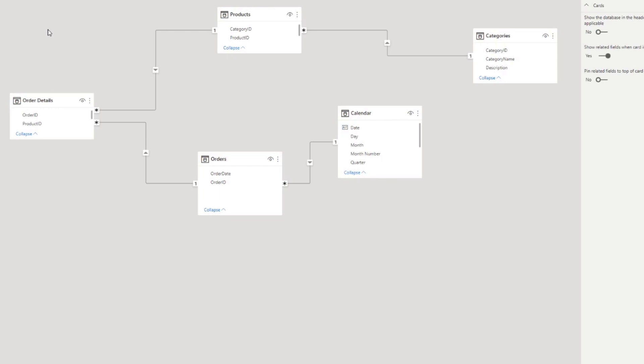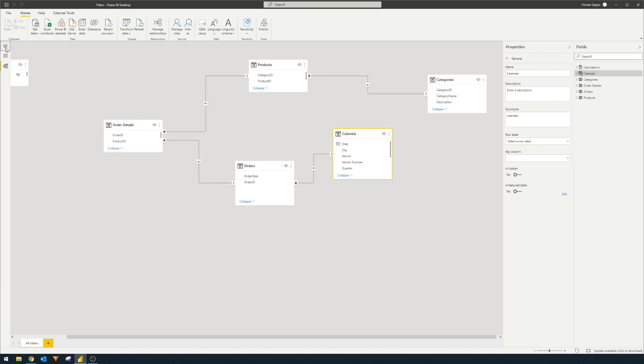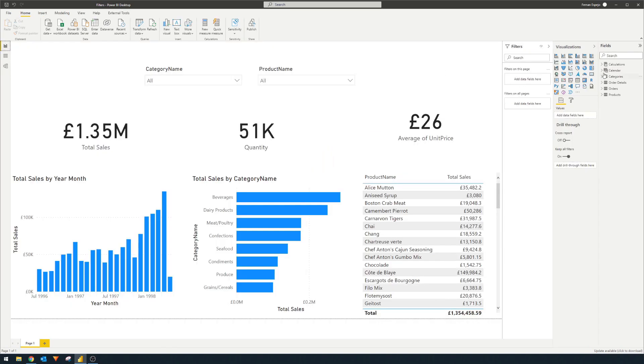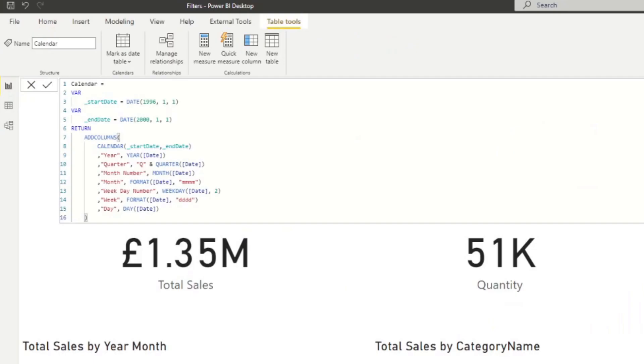I've also created a calendar DAX table here that we are using currently for our time intelligence calculations, like how we're visualizing the year month over here.